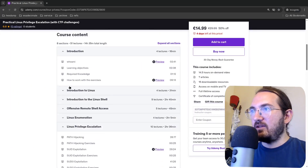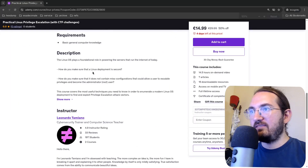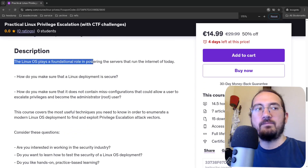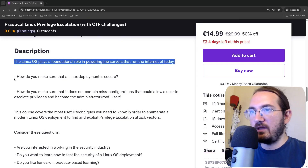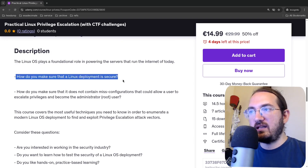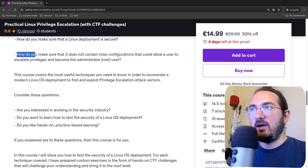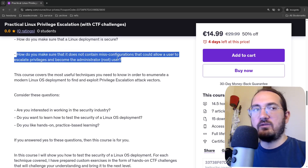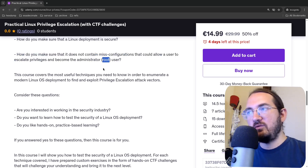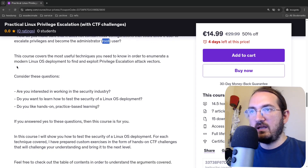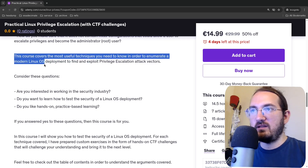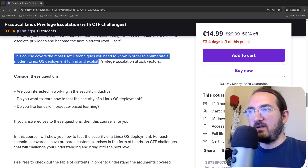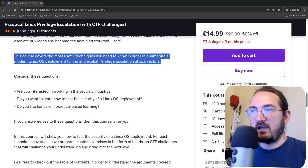So that's the idea. To finish up the video, let's read the description: 'The Linux operating system plays a foundational role in powering the servers that run the internet today. How do you make sure that a Linux deployment is secure? How do you make sure it does not contain misconfigurations that could allow a user to escalate privileges and become the administrator — called root in Linux? This course covers the most useful techniques to enumerate a modern Linux OS deployment to find and exploit privilege escalation attack vectors'.